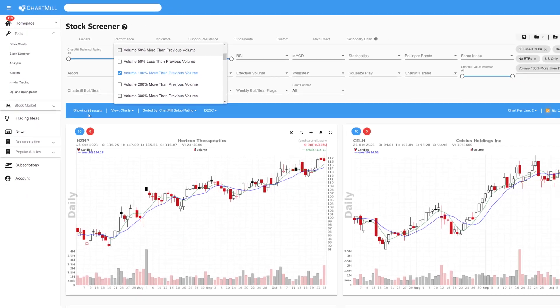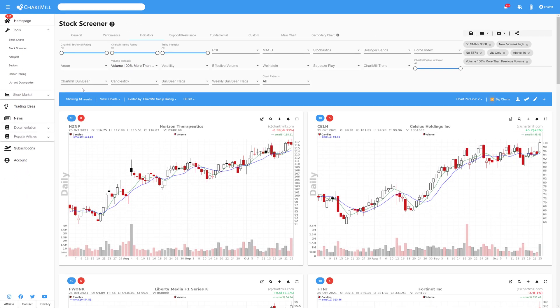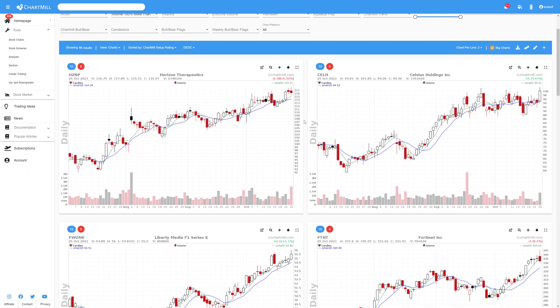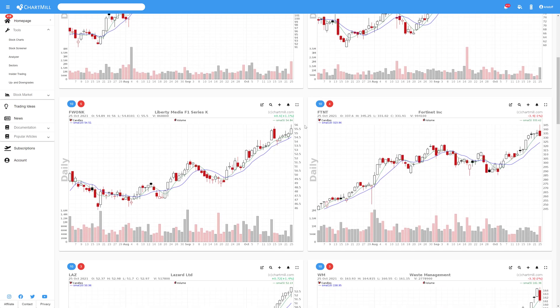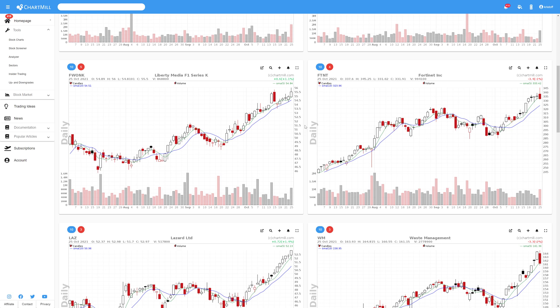As you can see this is a fairly simple and purely technical screen based on price, momentum and volume. If desired, you can easily expand the screen with other additional technical or fundamental filters.